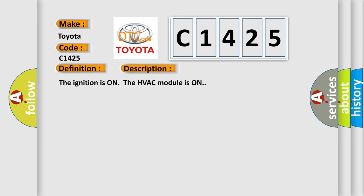And now this is a short description of this DTC code. The ignition is on the HVAC module is on.